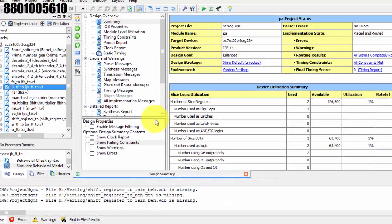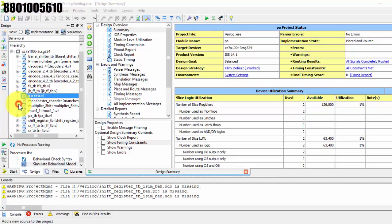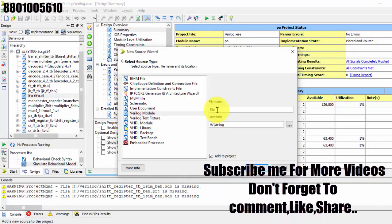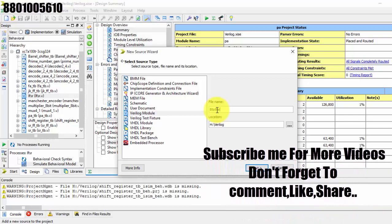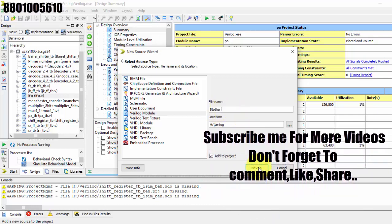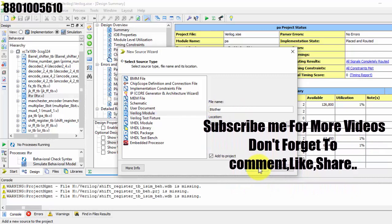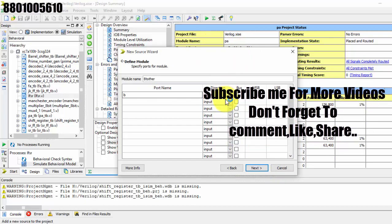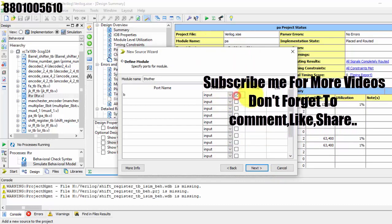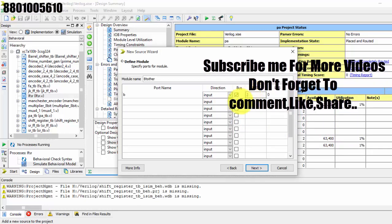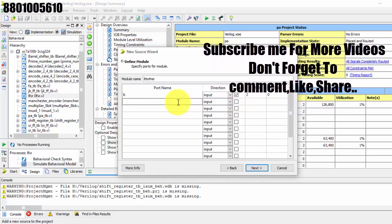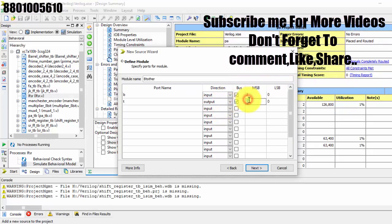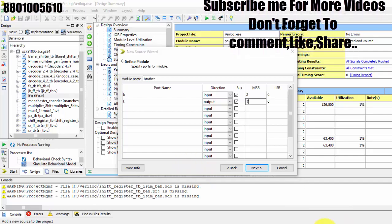So let us open Xilinx. Click here, new source, Verilog module — binary to thermometer. We are writing in Verilog. For binary, we require a three-bit input, from zero down to two. For thermometer code, it is our output, which is seven bits.